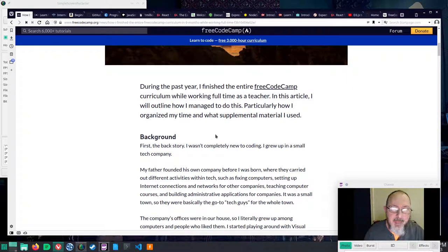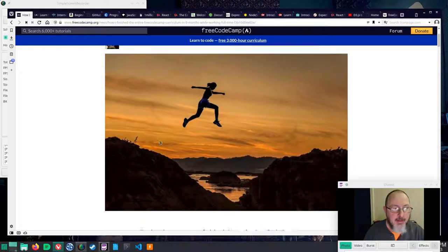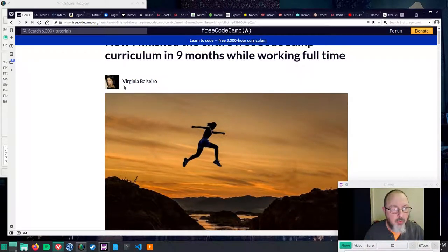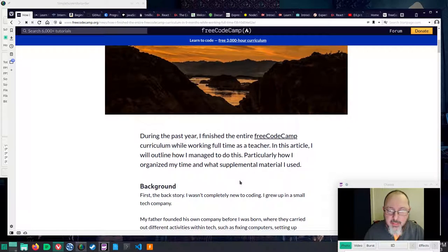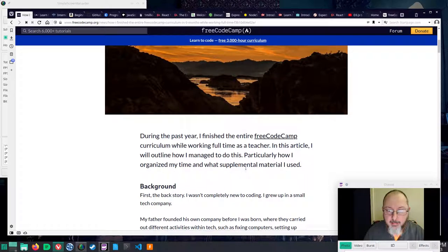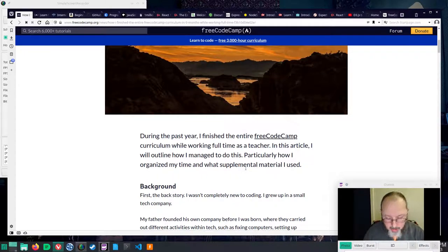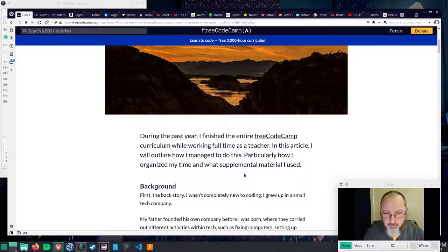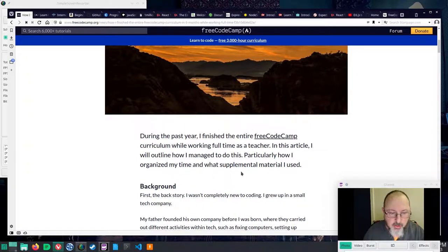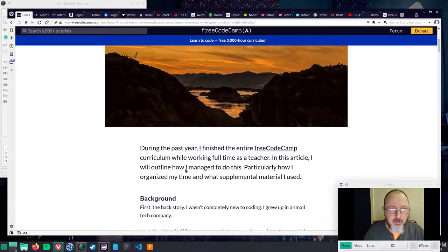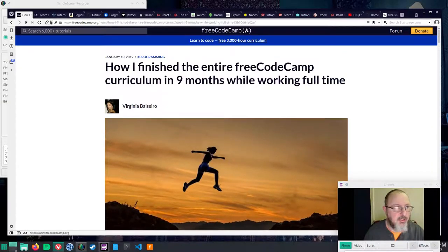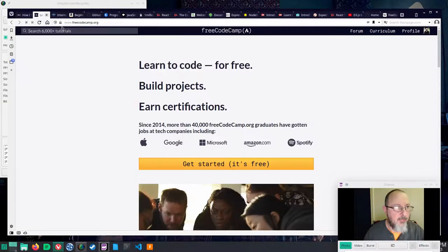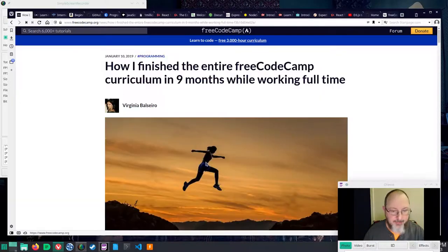During the past year, I, and I will refer to Virginia Balsiero, finished the entire Free Code Camp curriculum while working full-time as a teacher. In this article, I will outline how I managed to do this, particularly how I organized my time and what supplemental material I used.